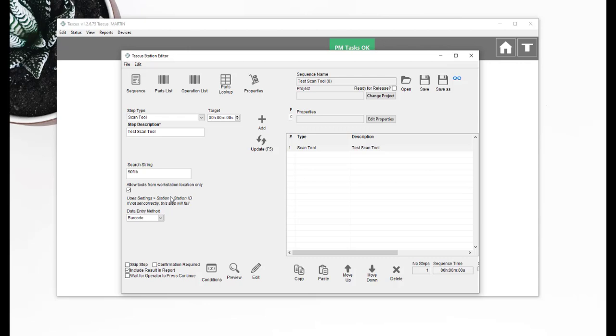If you've got 10 different torque wrenches, all 50 pounds, all attached to different workstations, you wouldn't want to put in an assembly sequence use this specific tool number because there might be multiple, there might be 10 different ones and a different one gets used on each workstation. You would just want to make sure that at the workstation they use the 50 foot pound torque wrench on that workstation.